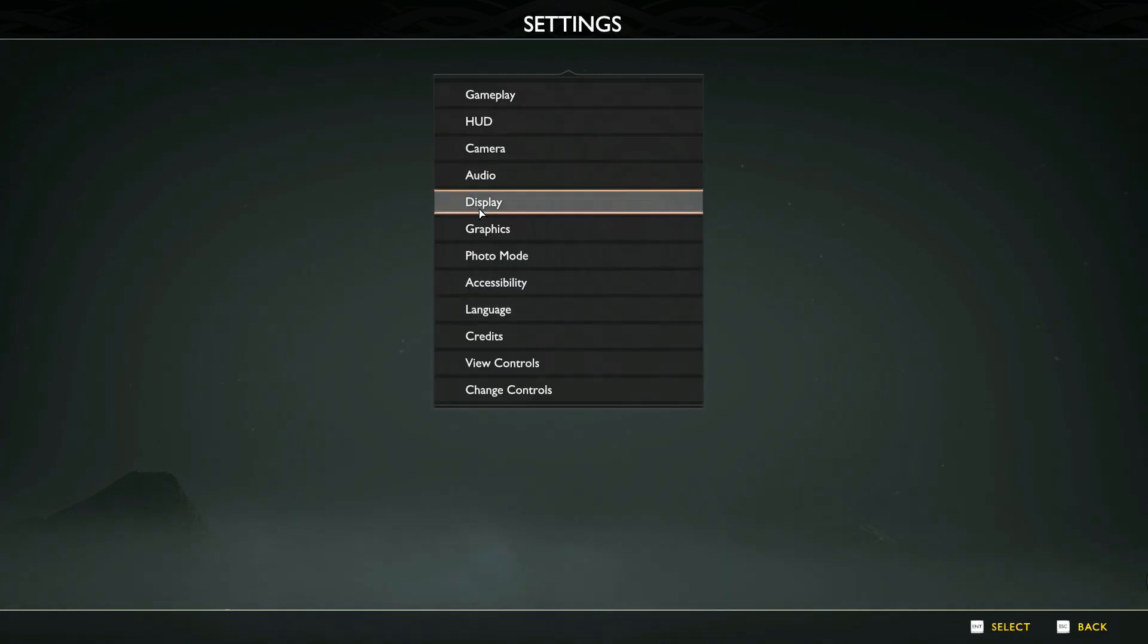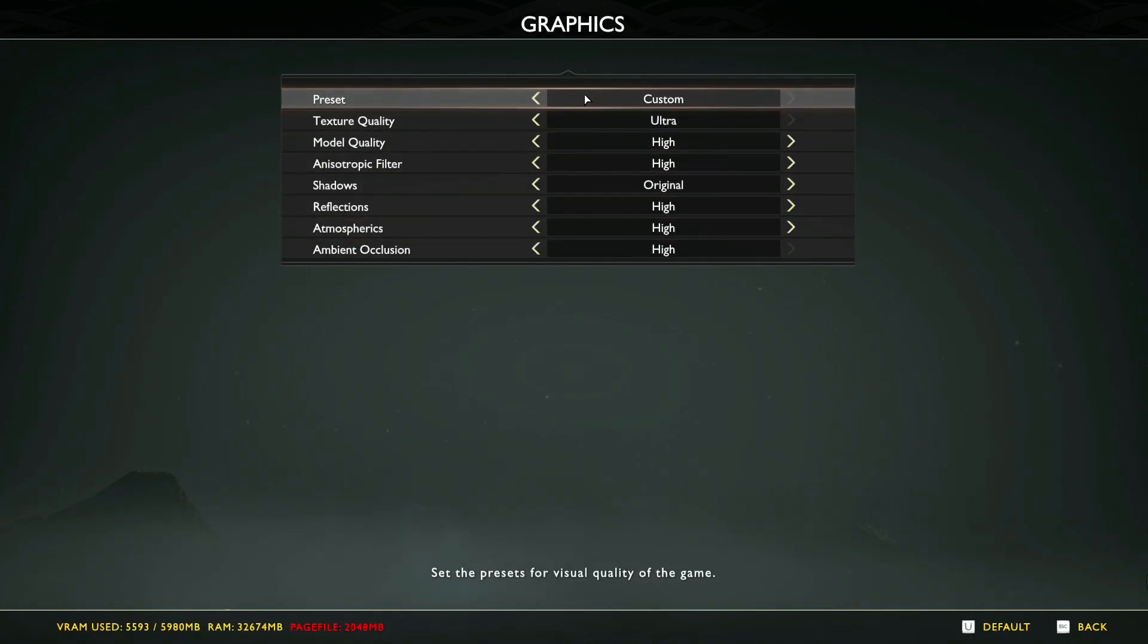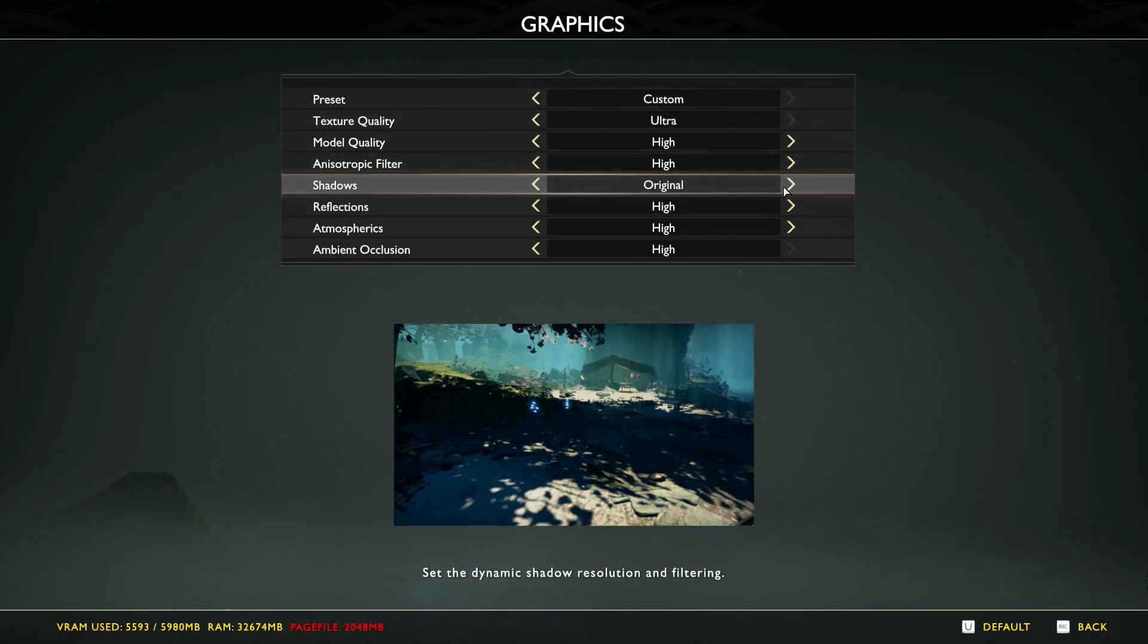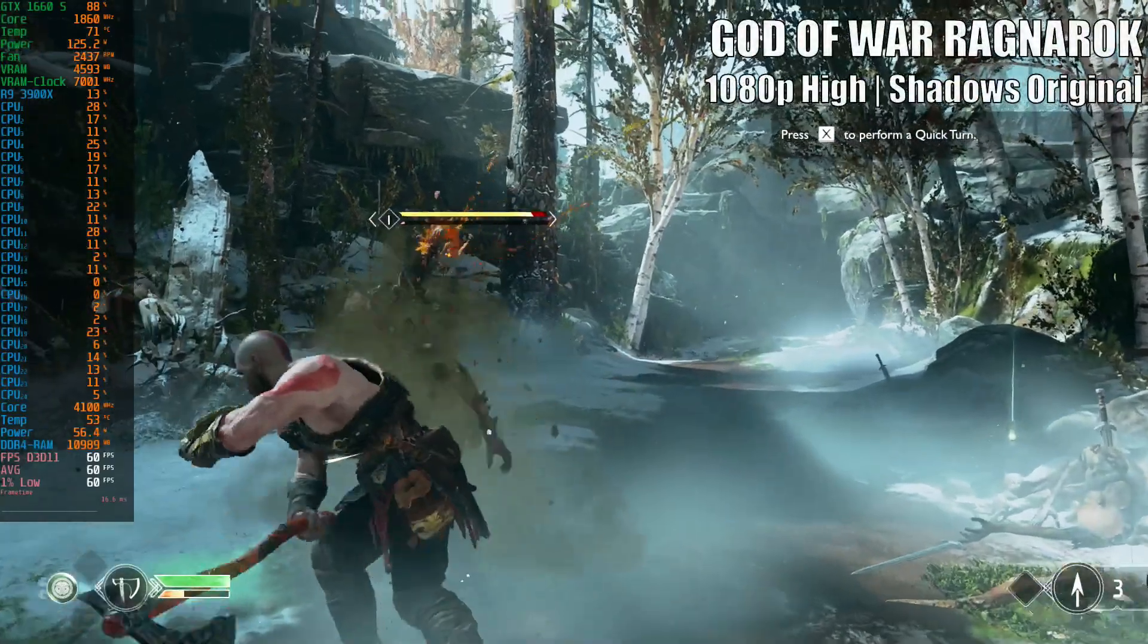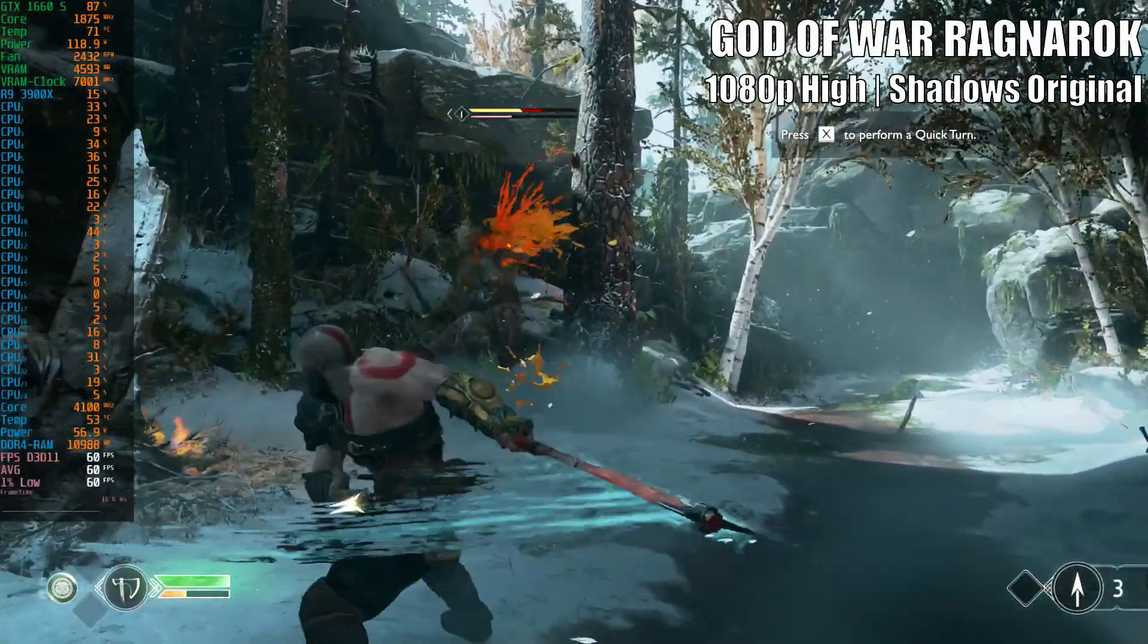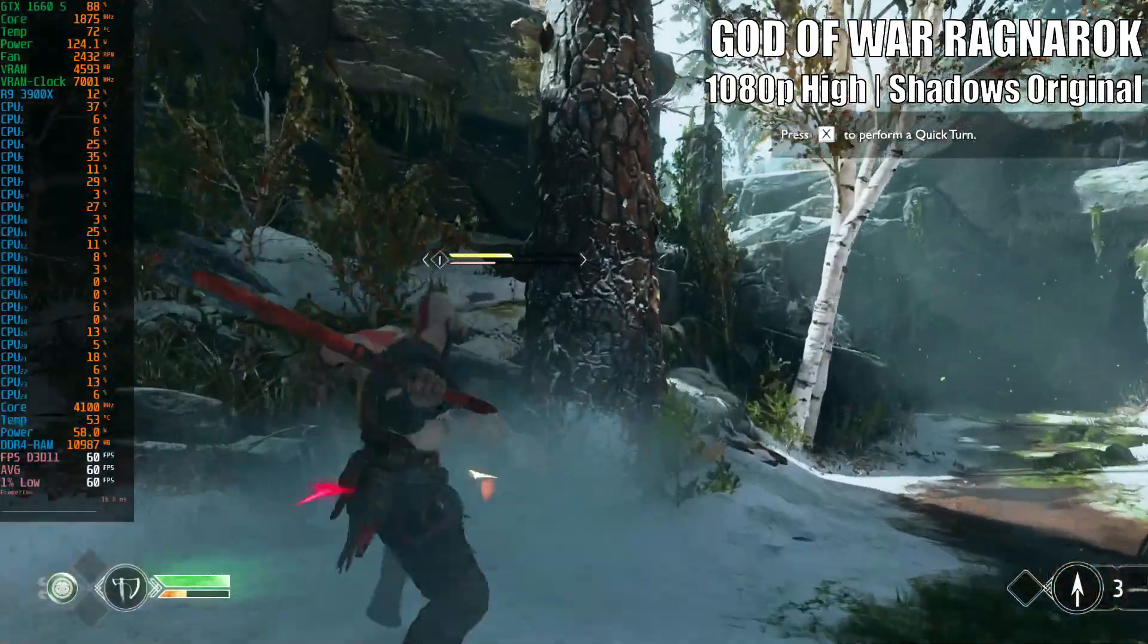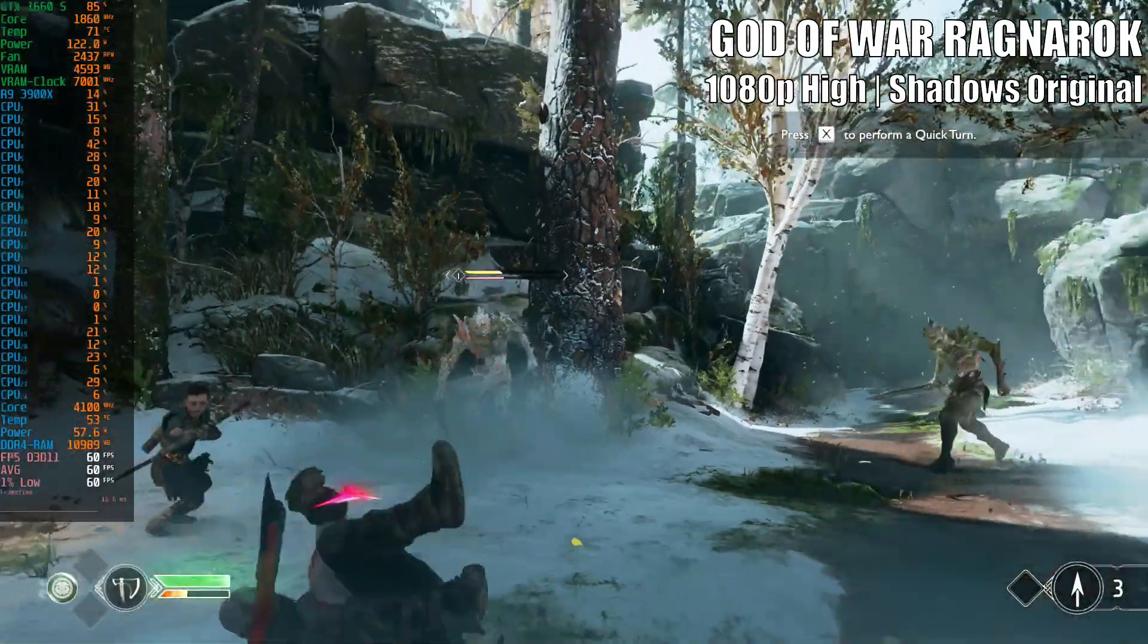Next, head over to Graphics Options and match the same settings. This setup is gonna give you the smoothest gameplay experience with the best possible graphics at locked 60 frames per second.